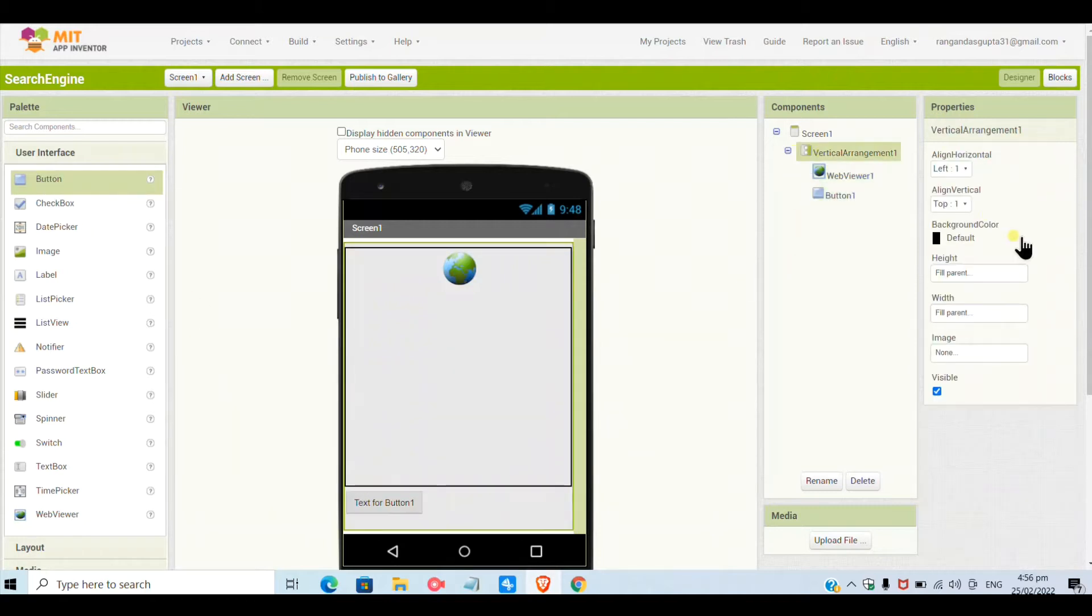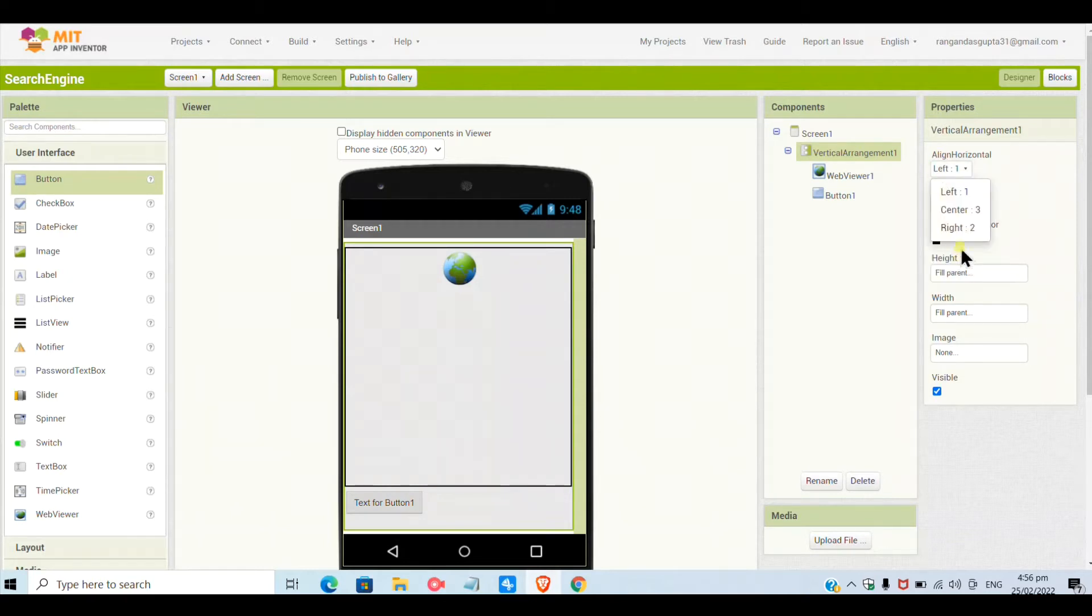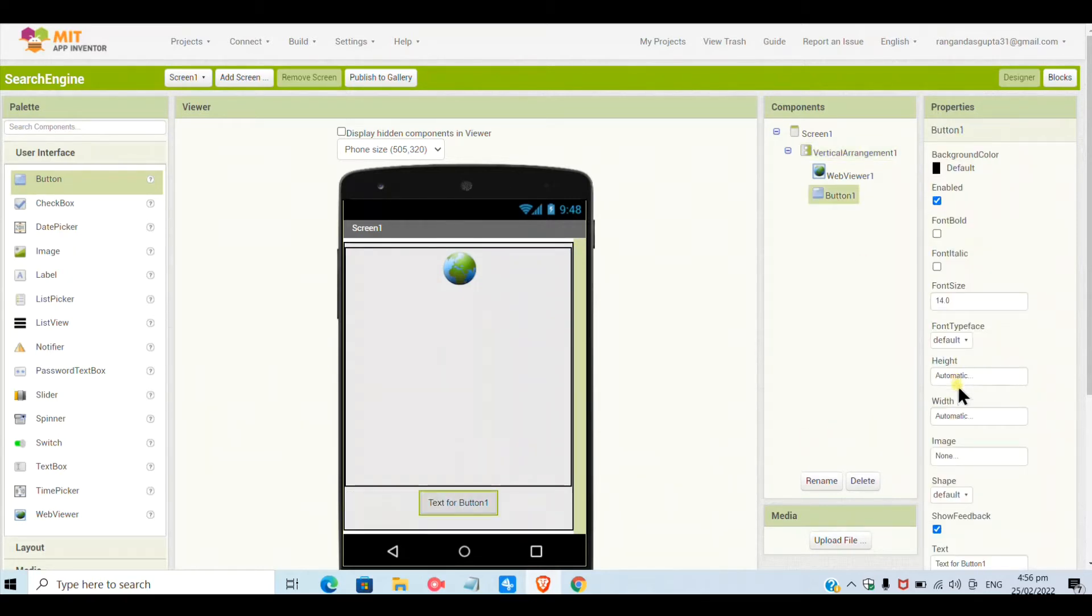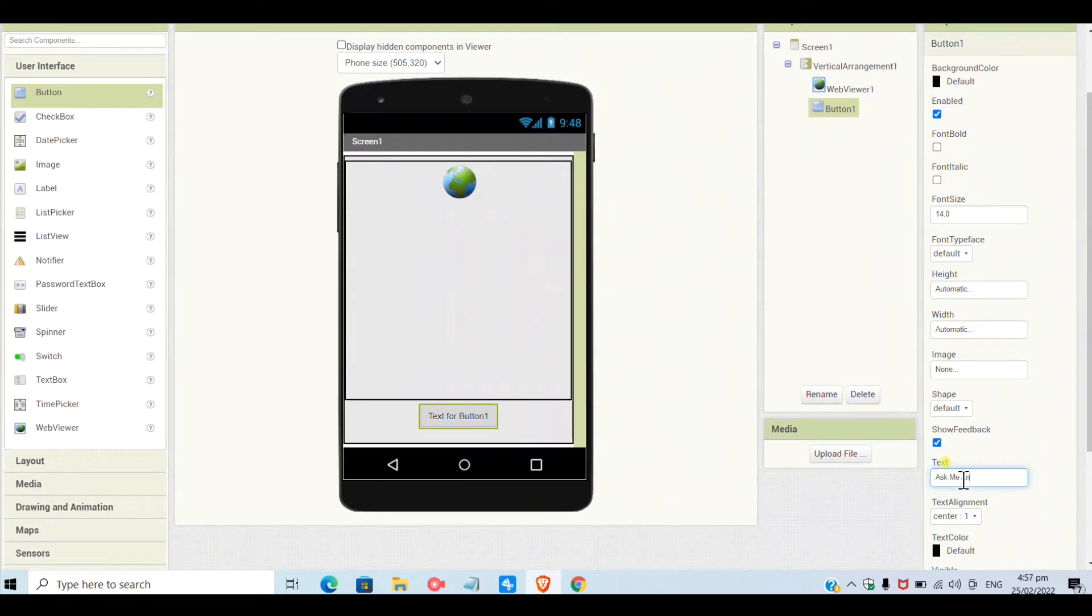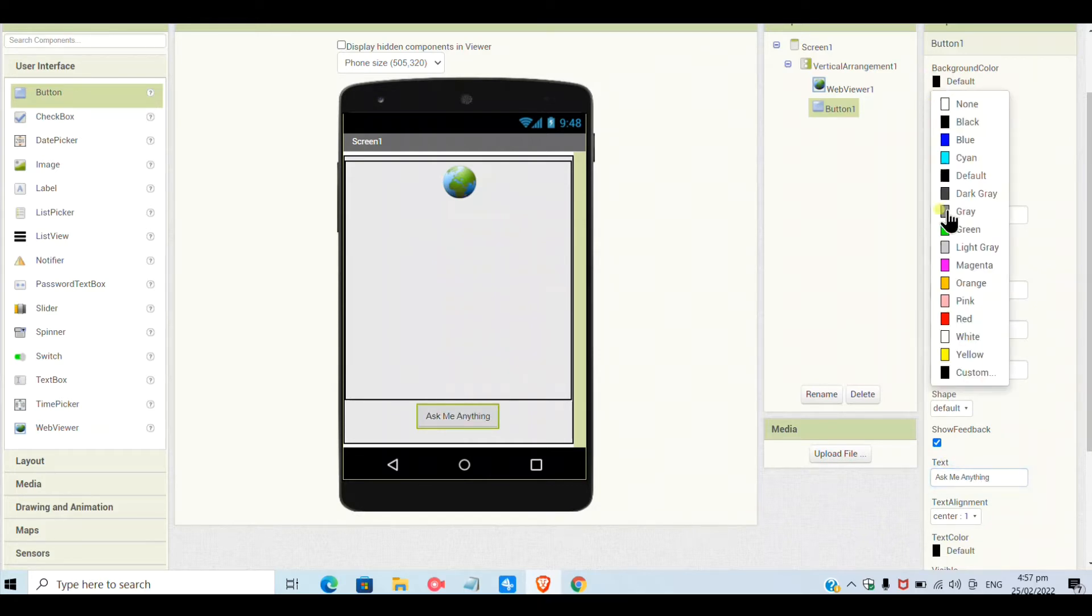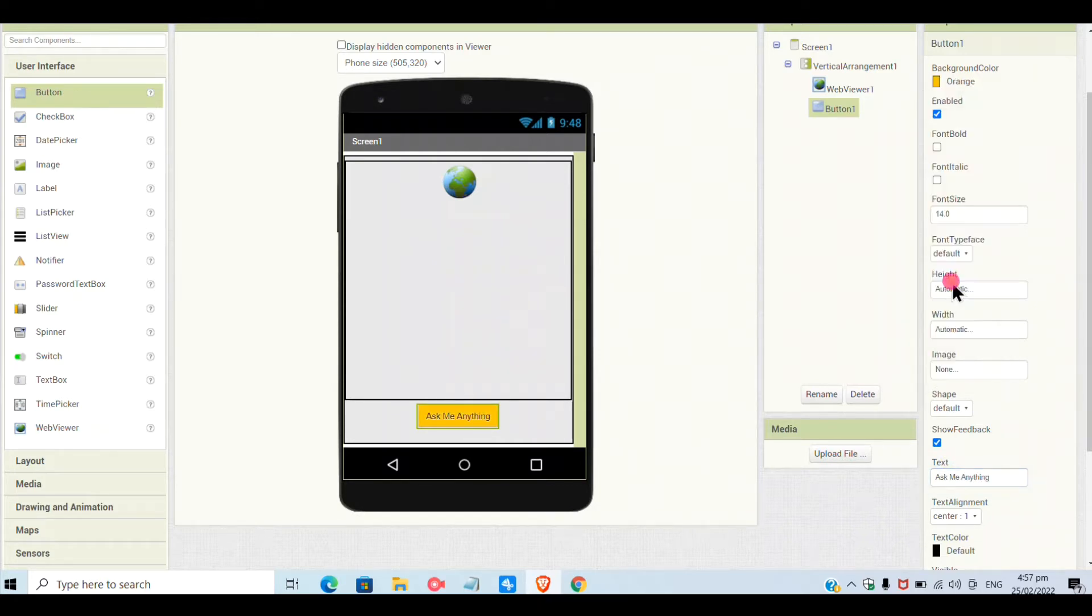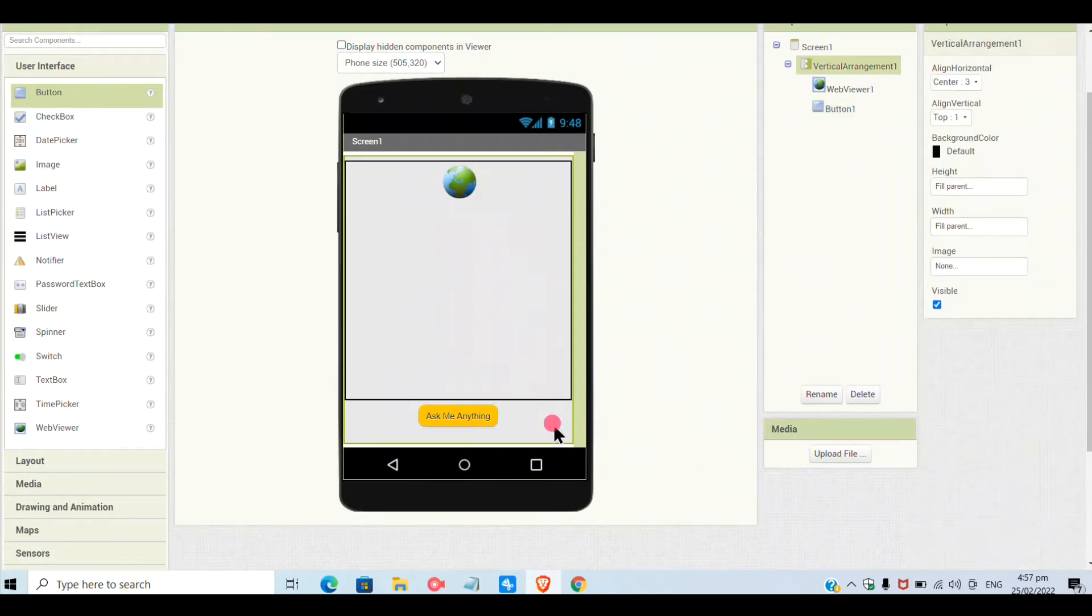Now I am putting here a button. I will rename it later. First I will put a vertical arrangement as center so the button is centered. The text I will give is 'Ask Me Anything'. I will set the color as orange and the shape as rounded from the edges.